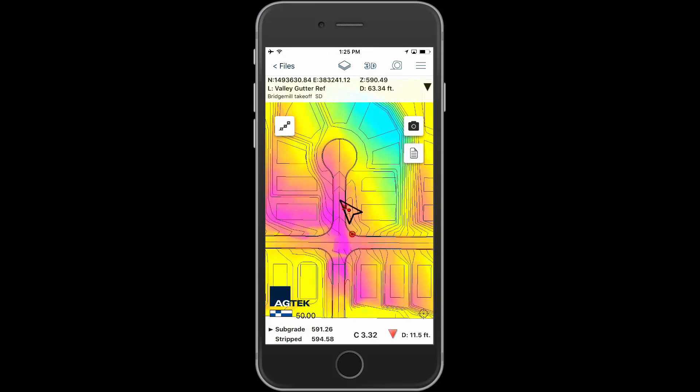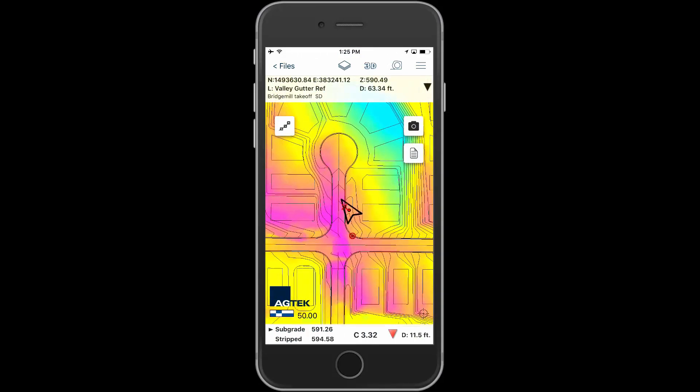After you've been awarded the project, upload the production model for your dirt foreman to use in the field with SmartDirt.